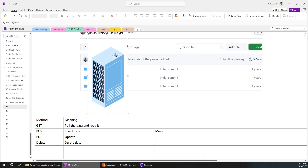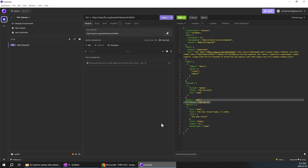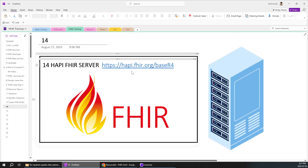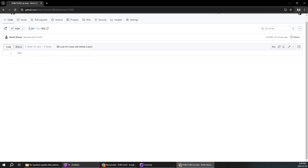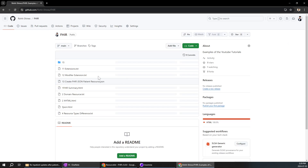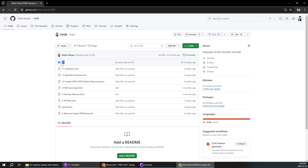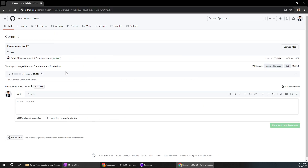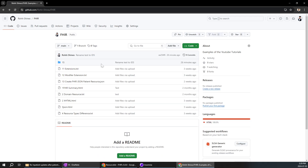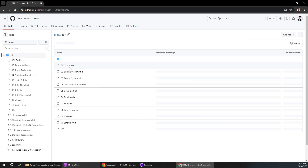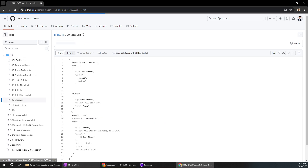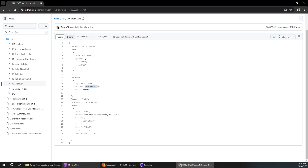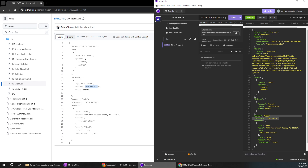In the next video I'll be showing all the methods in detail. This is just a brief introduction about the Happy FHIR Server and how you are going to interact with the server, and how to learn GET, POST, PUT, DELETE and different types of methods. I have pasted all the resources in my GitHub where you can come and check and pull the resources. You can even search for Messi's resource in that folder.